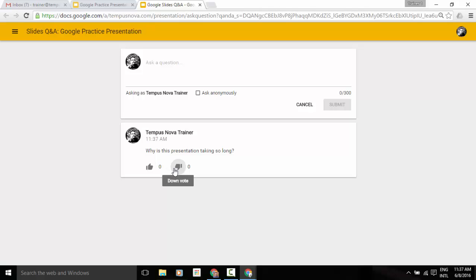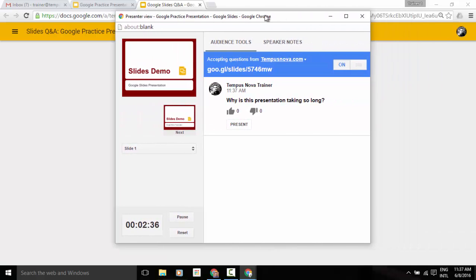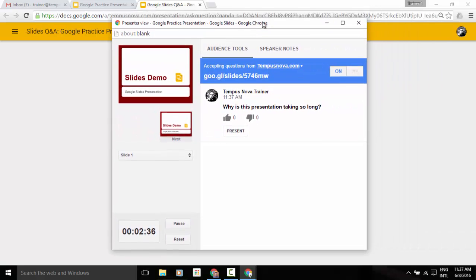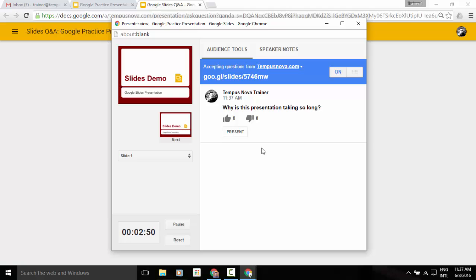Now, what is the presenter going to see? Well, let me just switch back to my screen and grab my other box here. And if I pull this in, so now the presenter is going to see in that audience tool tab any questions that have been submitted during this presentation. And now I can go ahead and answer this question live on the air while I'm giving my presentation.